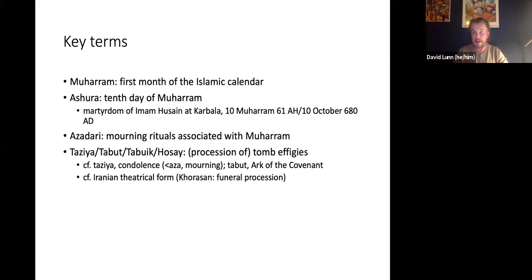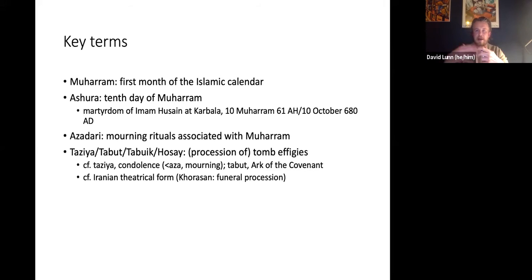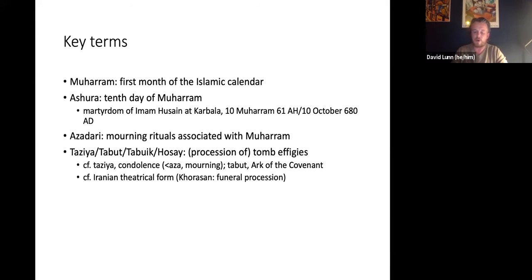We'll think about why dressing up and assuming various roles happens and what that means not just for the people involved, but also — quite tellingly — for colonial observers who simply do not understand what they are seeing. The word Tazia means condolence or mourning; the Tabut is sometimes translated as the Ark of the Covenant. When talking about Tazia in contemporary Iran, we're talking about a theatrical form, a quite distinct form of commemoration.